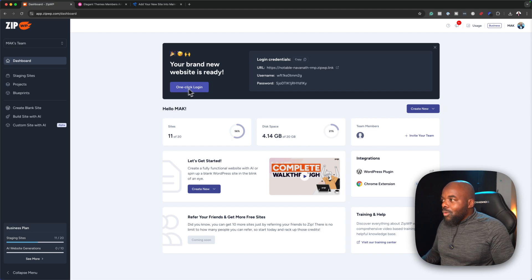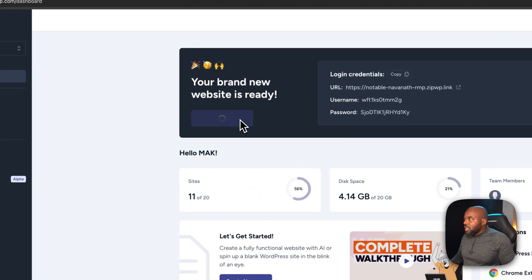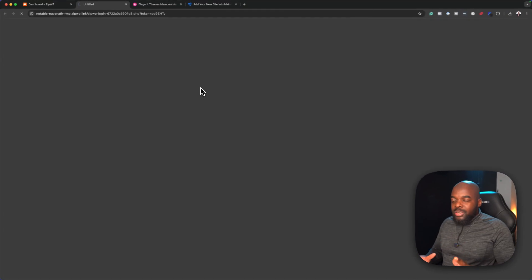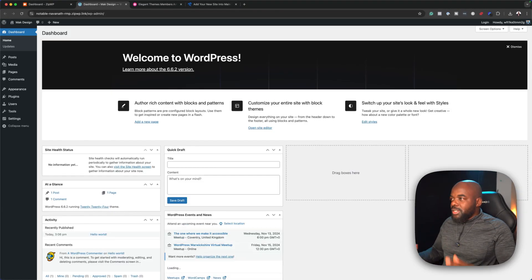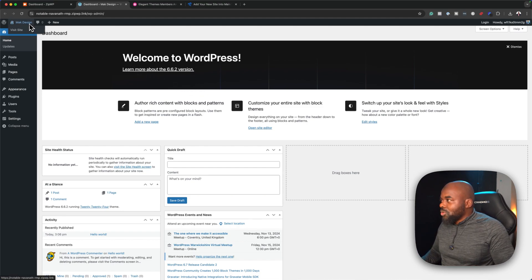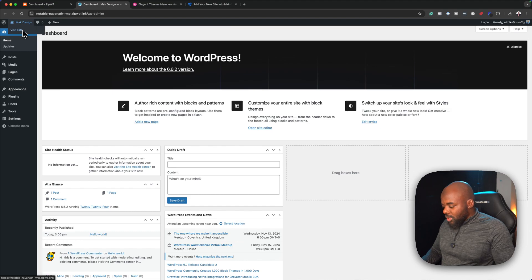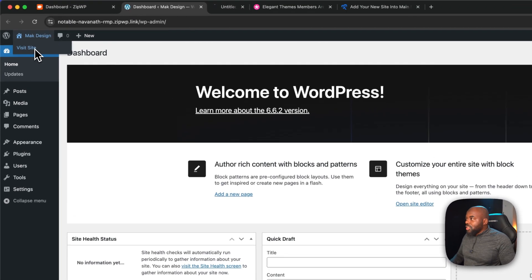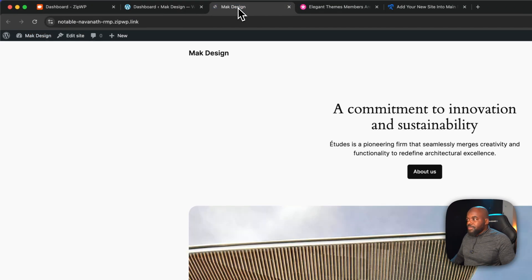Now I can click 'One Click Login', which opens in a new tab and I'm ready with a blank WordPress install. As you can see, this is pure WordPress — there's nothing else installed here. Here's the name of the site: 'Mac Design'. If I open this in a new tab, you'll notice this is a blank WordPress website.